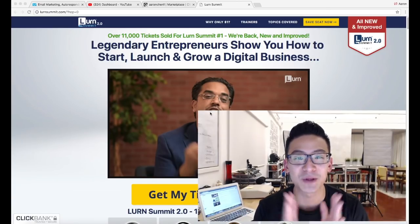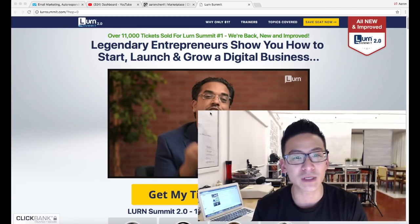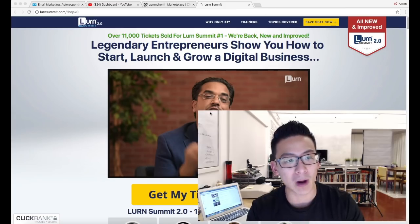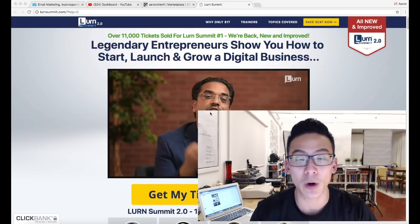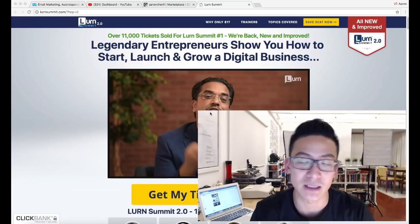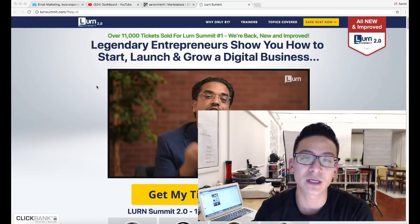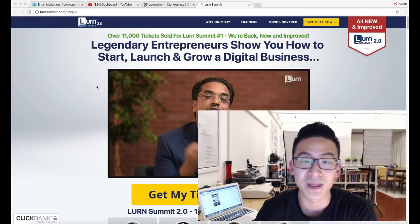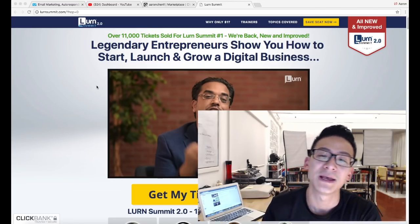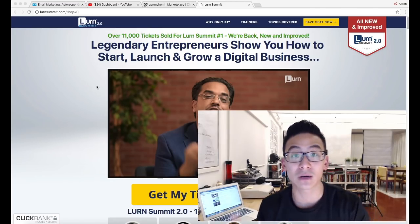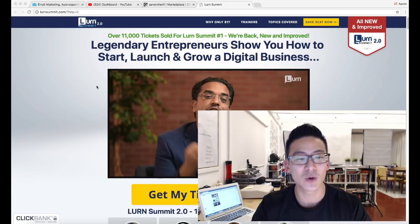Hey, what's going on? Aaron Chen here, hope you're doing well. If you're watching this video right now, you're probably doing a bit of research on this program right here. It's called the Learn Summit — this is the 2.0 version. There's a 1.0 and then there's a 2.0. What I'm gonna do over the next few minutes is review the program, give you some idea of what's behind the doors, and then you can use this information to decide whether or not you want to invest in the program.